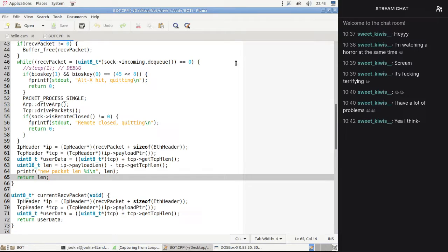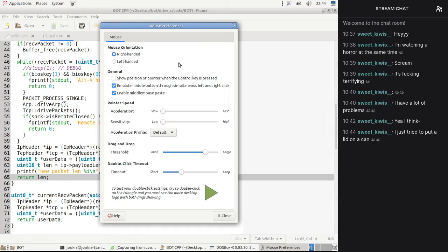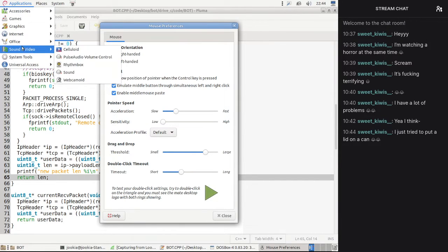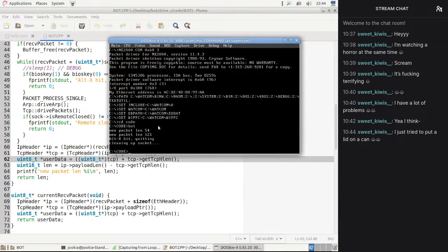If we just turn mouse acceleration up a bit — that's too high. I think that works a bit better. Yeah, mouse acceleration — now my life is complete, I will no longer be skipping over stuff. That took me how many streams to figure out?